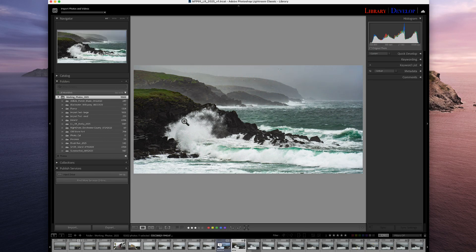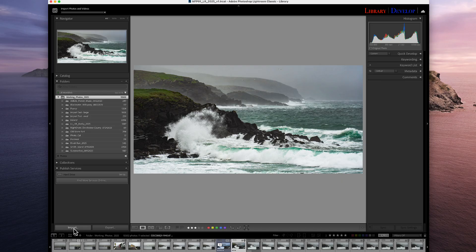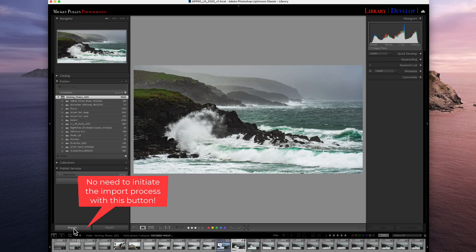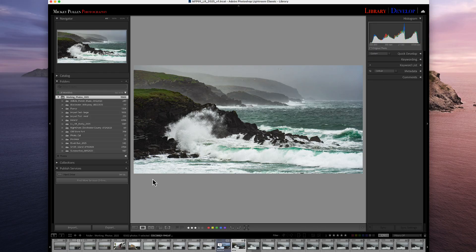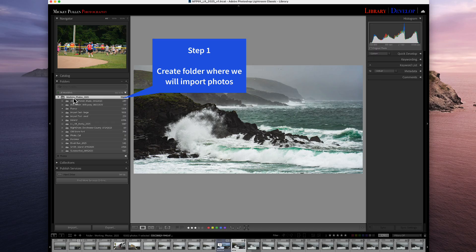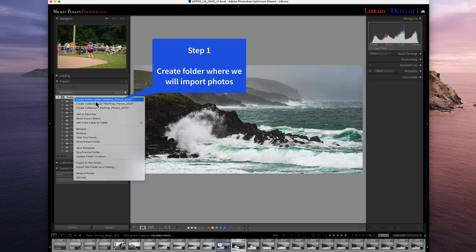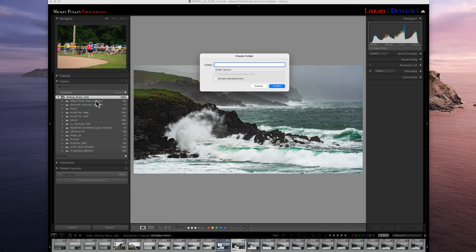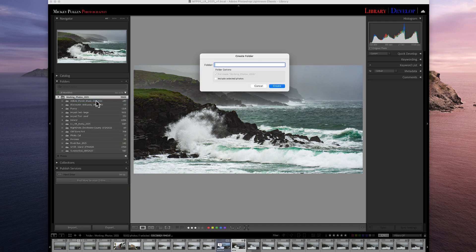From this point forward, there should be no need to ever click the Import button again. The only time I click the Import button is if I want to change my default import values. All right. So how do we import if we're not going to click the Import button? Well, we go up to our main folder that our subfolders are stored under, and we right-click. We choose Create Folder Inside Working Folders. And here we'll just say this is going to be a test import, and we'll put today's date.